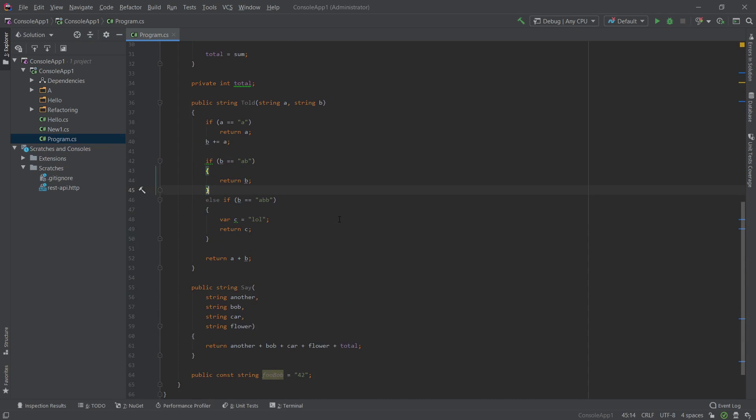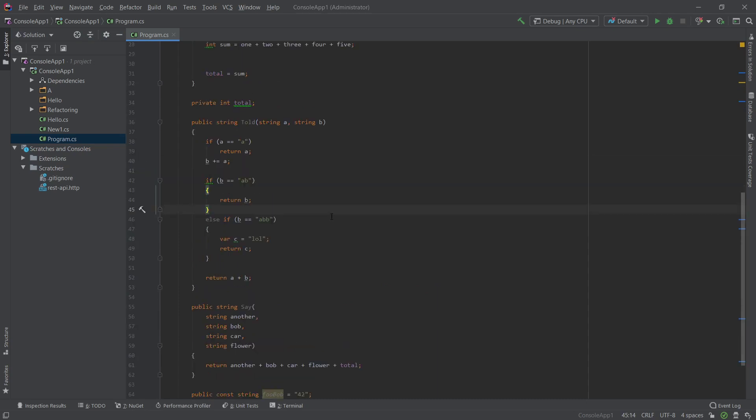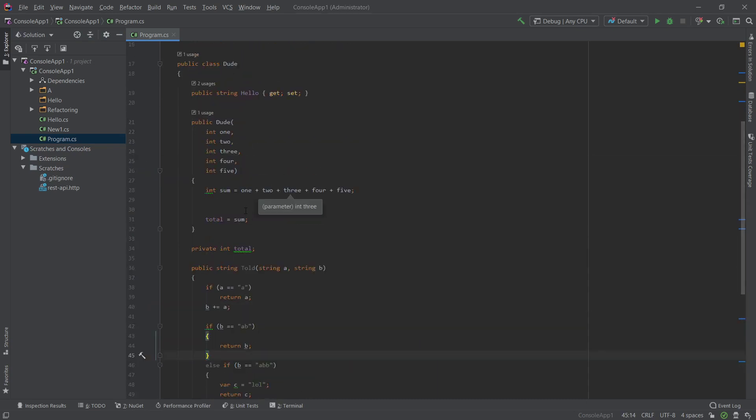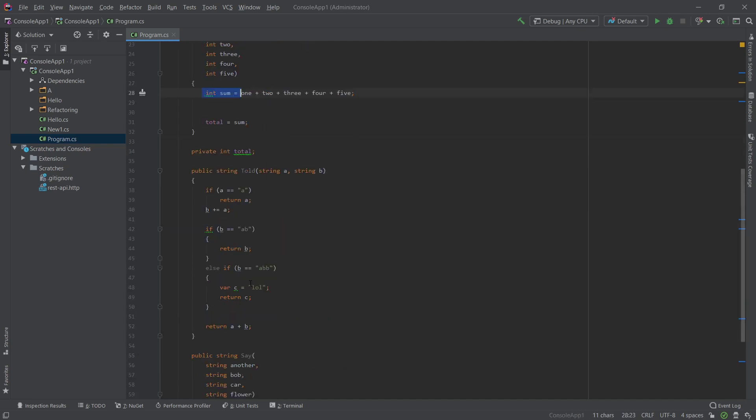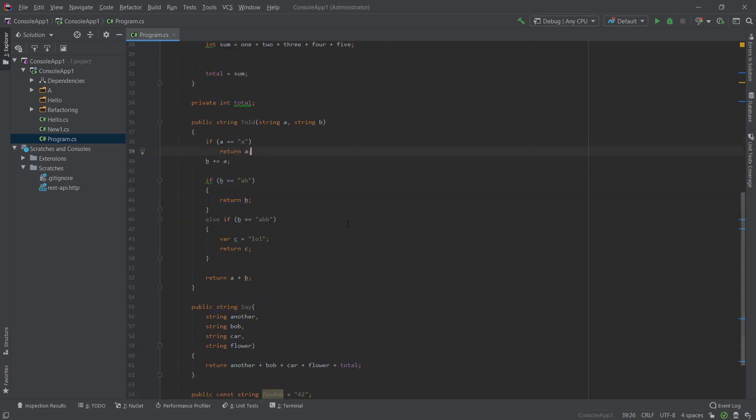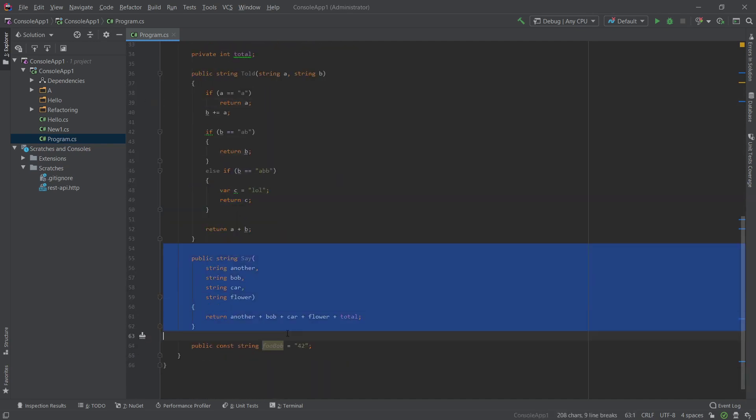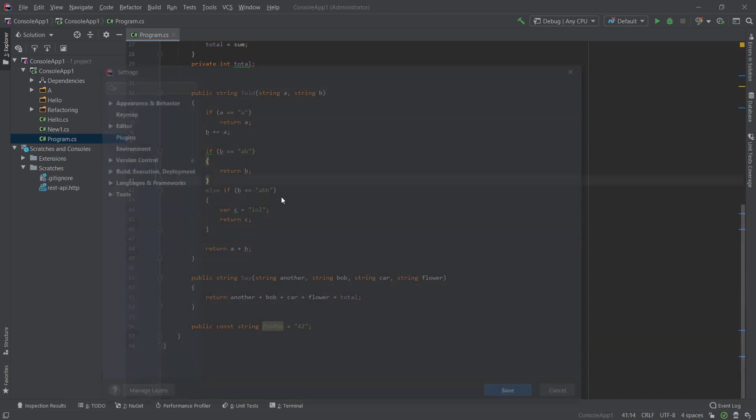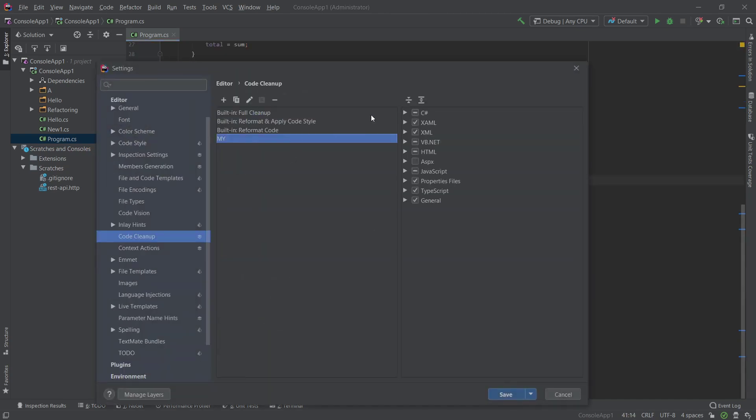And if we run it right now, you can see that not much has changed. Our variables haven't gotten rearranged, the var hasn't been applied, the braces, however some of the coding styles have applied.